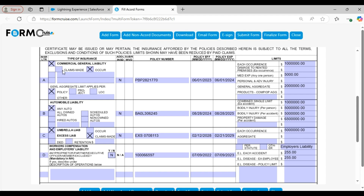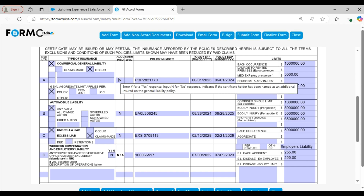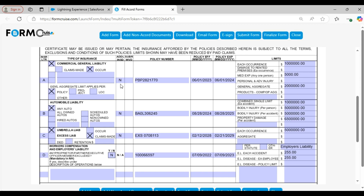Along with these fields there is another field: additional insured. If the certificate holder is also an additional insured, then this field will be marked as Y; otherwise it will be marked as N. In this example, since the additional insured's name is different from the certificate holder's name, the field is marked as N.